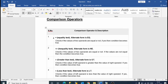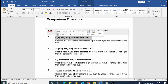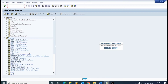So the first comparison operator is equal. The alternate form is EQ — we can write either 'equal' or 'EQ'. We will do all the programming one by one.